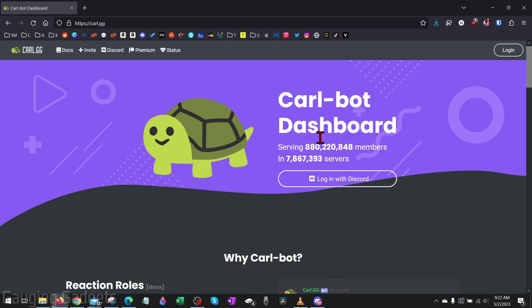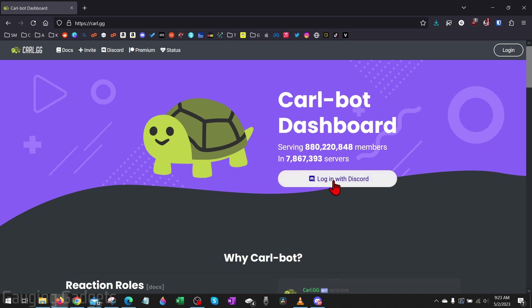As you can see, this is a very popular bot on Discord and it's on over 7 million servers, so I would consider it safe. Once you load carl.gg, select login with Discord.